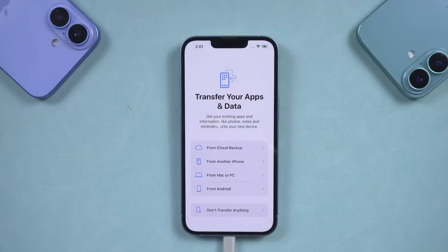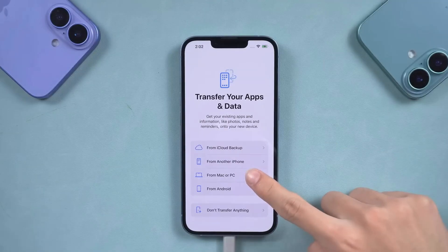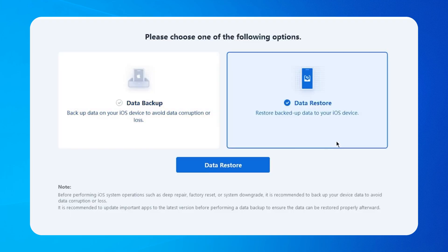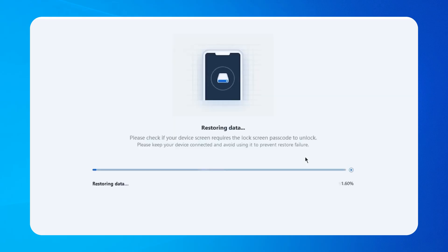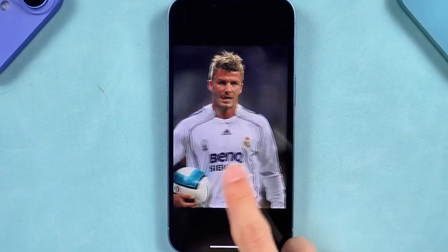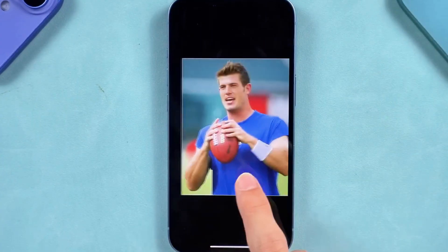Once you downgrade to iOS 18, proceed to the data recovery page and choose Restore from Computer. Then return to ReiBoot, select Restore Data, choose the backup you just created, click Restore, and wait for a moment. Your phone will have all the backup data restored and will also be downgraded to iOS 18. It works really well.